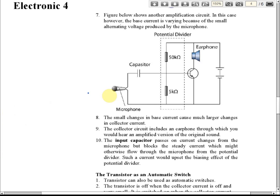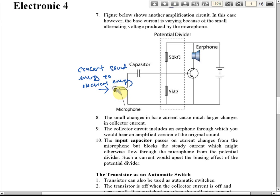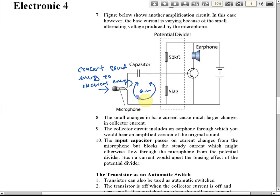In this circuit there is a microphone as the input. The function of a microphone is to convert sound energy to electrical energy — it converts sound to current. A capacitor is needed here because the current produced by the microphone is alternating current, moving backward and forward.